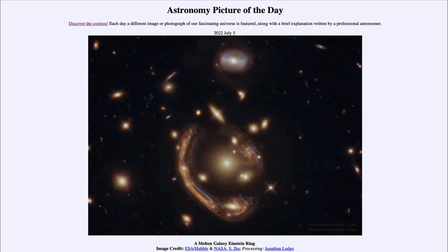So that was our picture of the day for July 5th of 2022, titled 'A Molten Galaxy Einstein Ring.' We'll be back again tomorrow for the next picture, previewed to be star streamers, so we'll see what that is about tomorrow. Until then, have a great day everyone, and I will see you in class.